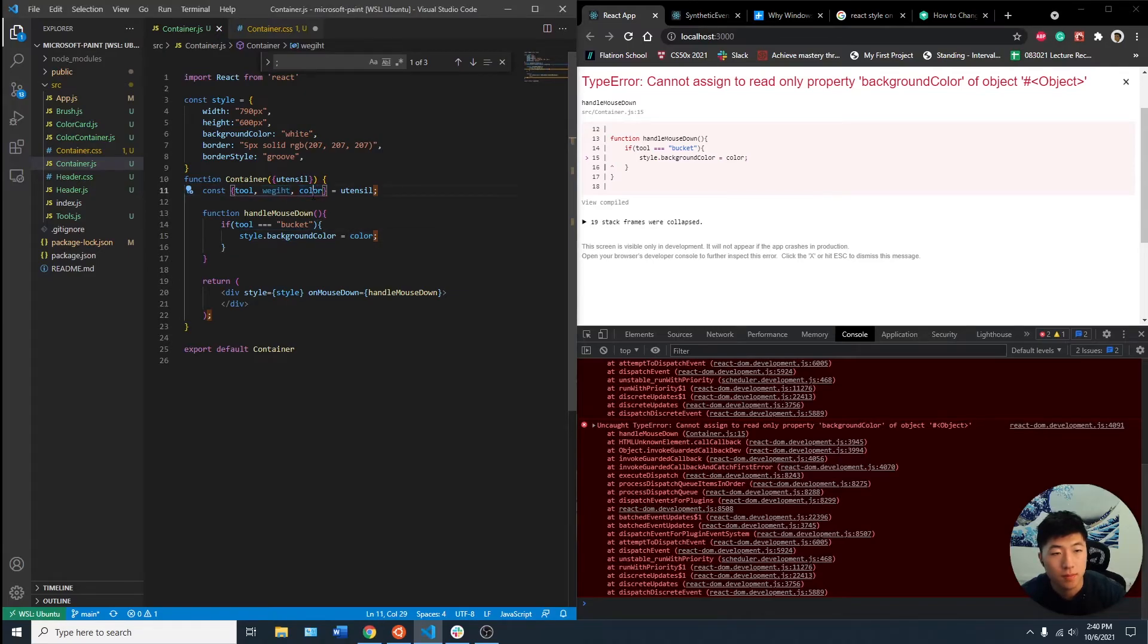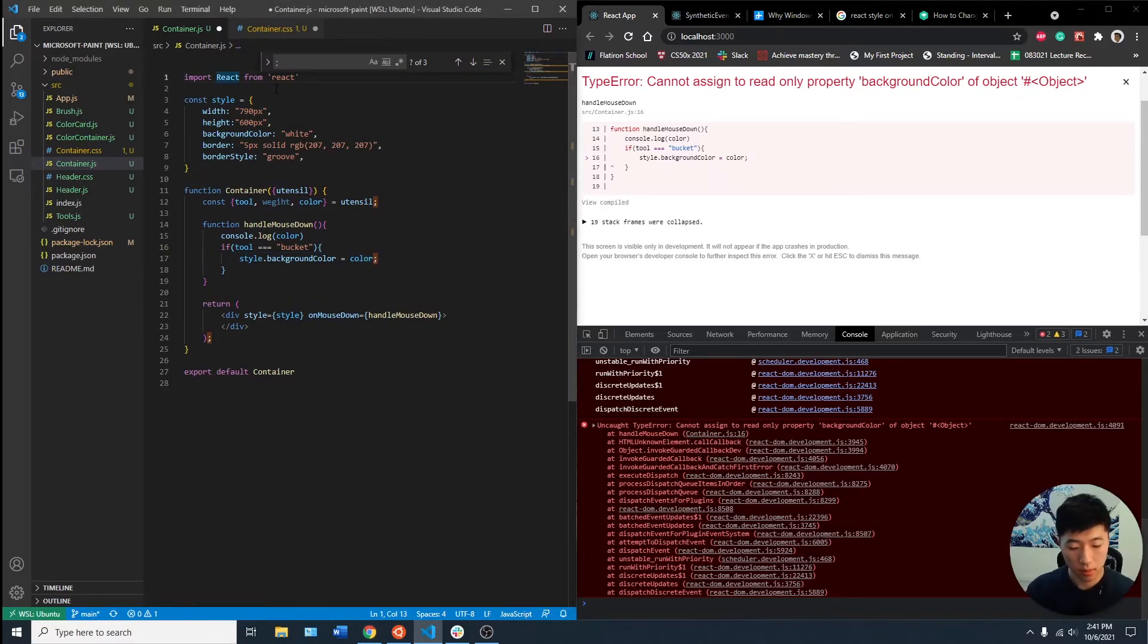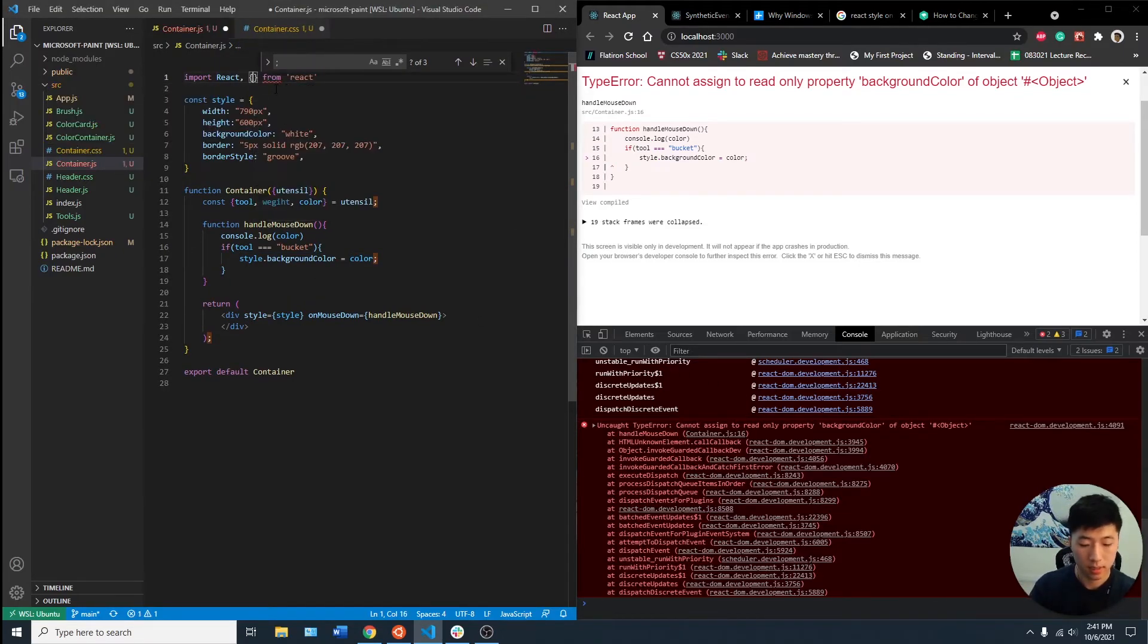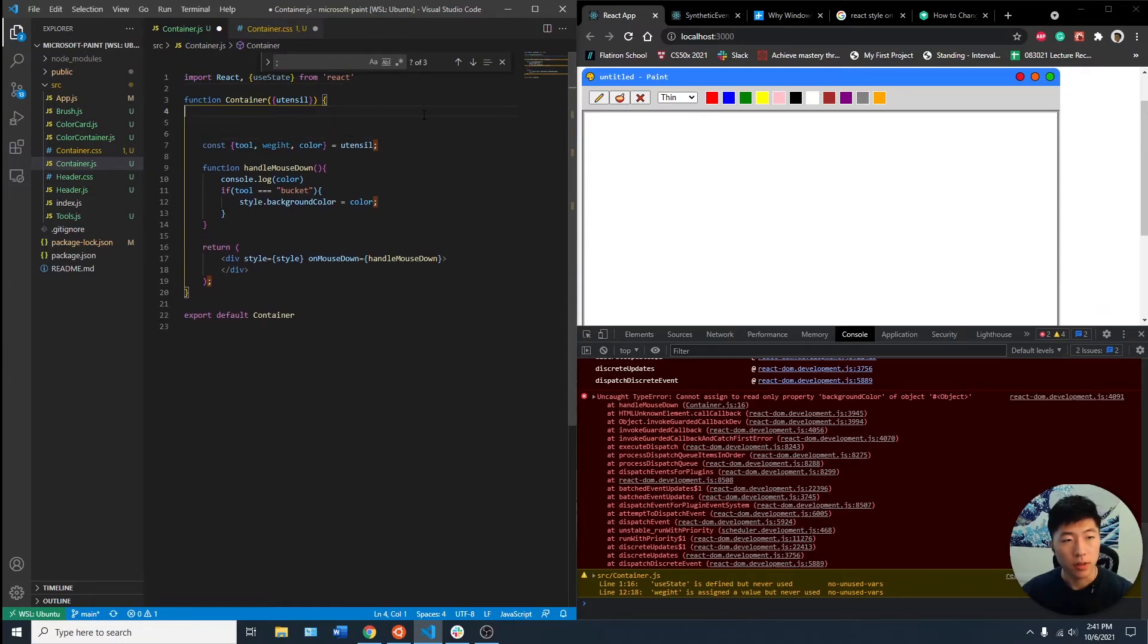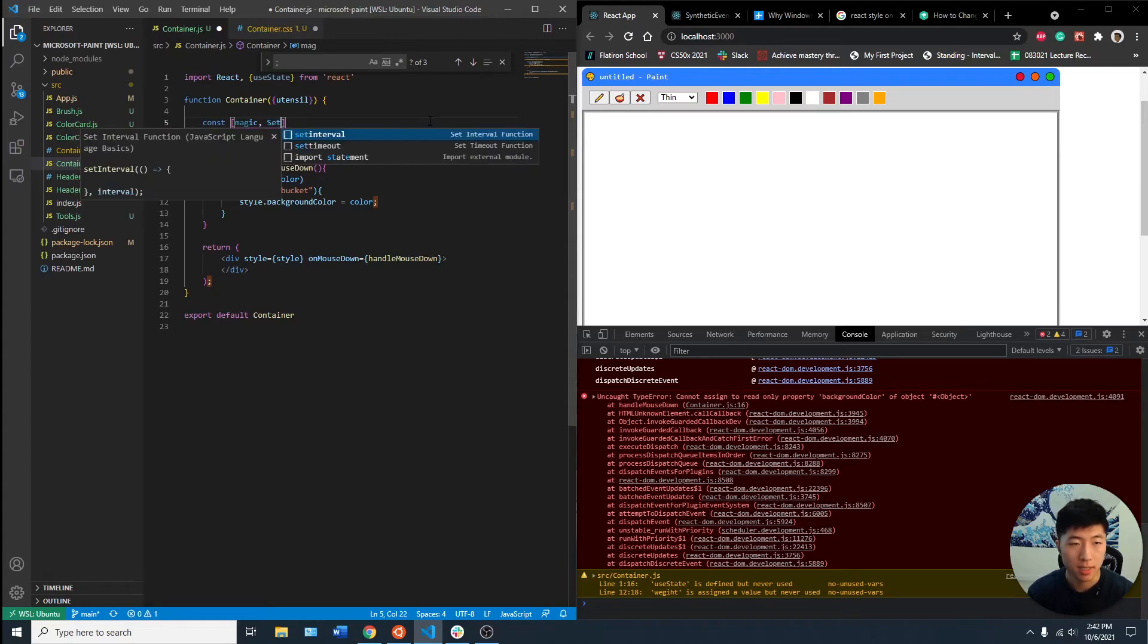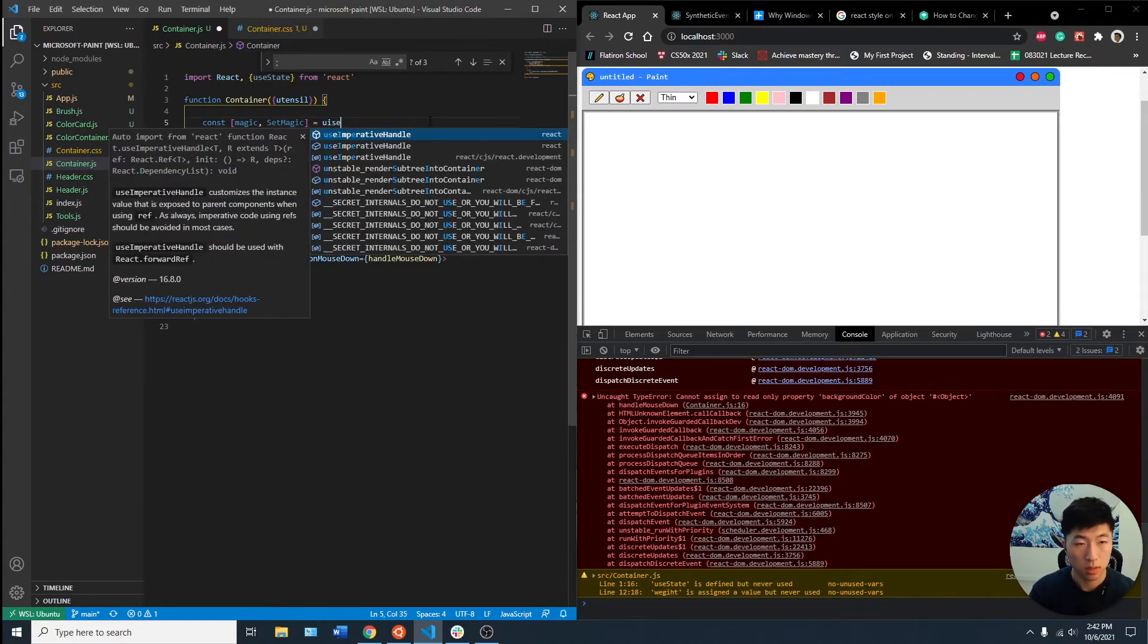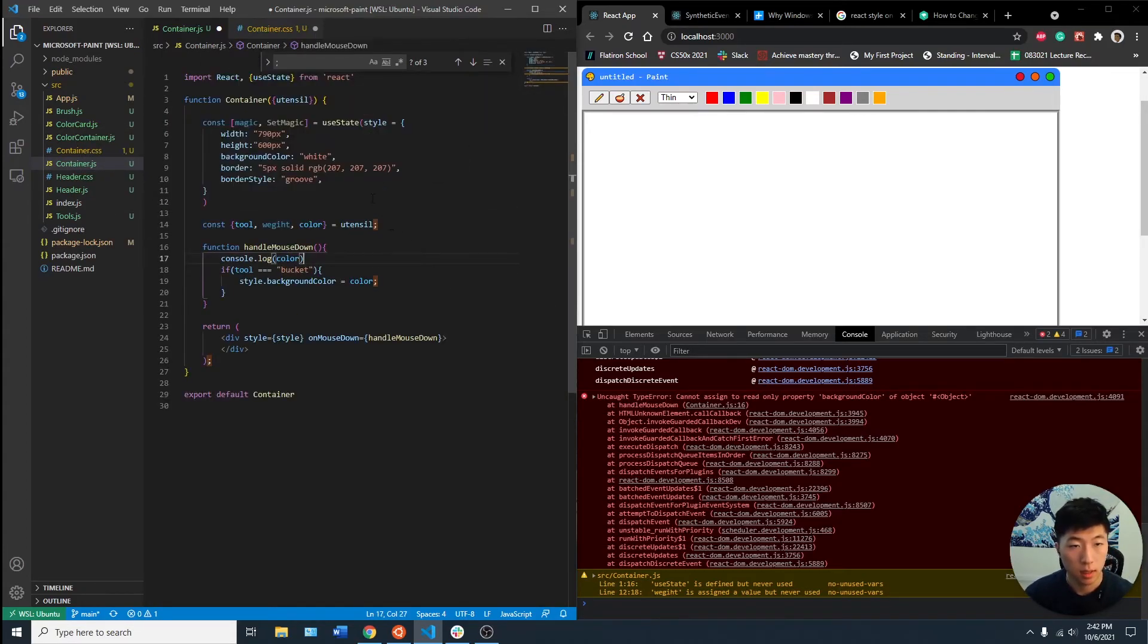can I read only property of background color? We need a useState. It seems like it's having issues re-rendering. We want that to happen every time. Set magic equals useState, and then we can paste in this. Does that look good?